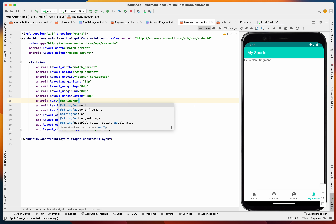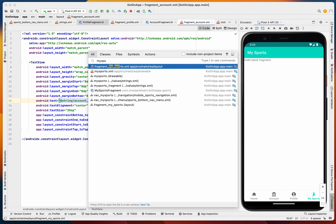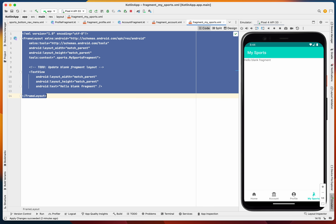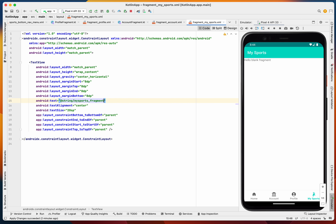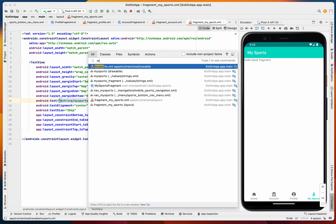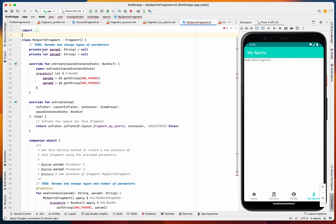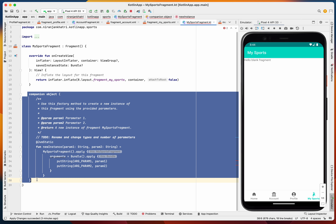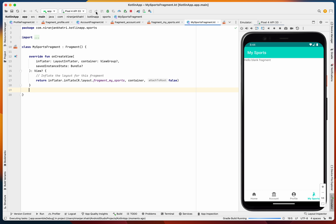Finally for MySportsFragment, we similarly remove the unnecessary code. With all four fragments cleaned up, let's apply the changes. We need to reinstall the application, so let's run it.